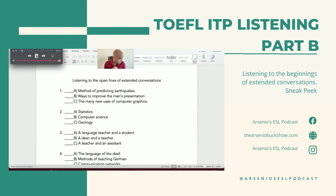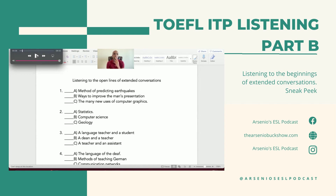Number one: what will the main topic of this talk probably be? The many new uses of computer graphics is too specific. Ways to improve the man's presentation, or method of predicting earthquakes? The first question is the most important because he said he's having problems with his presentation and would like some advice. She said okay, how can I help? And ultimately she suggested adding computer graphics to make it more interesting so the class can understand — I'm just paraphrasing.